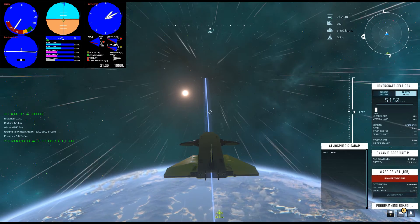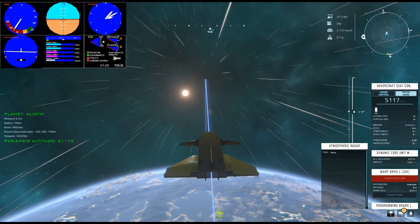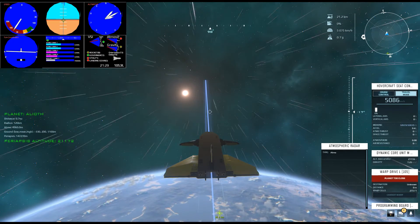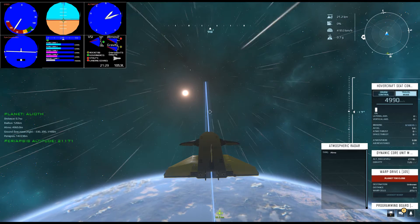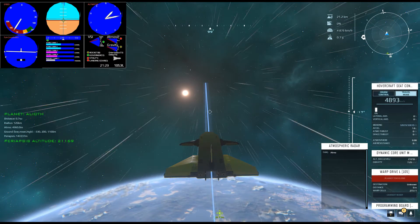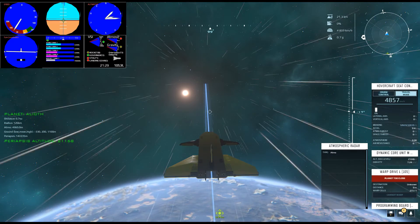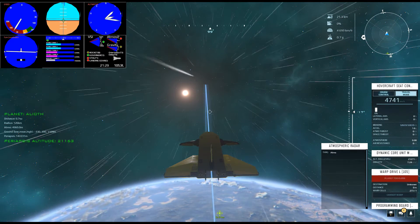And continue slowing until this point becomes the apoapsis, the furthest point from the planet, with the new periapsis still well above the atmosphere.